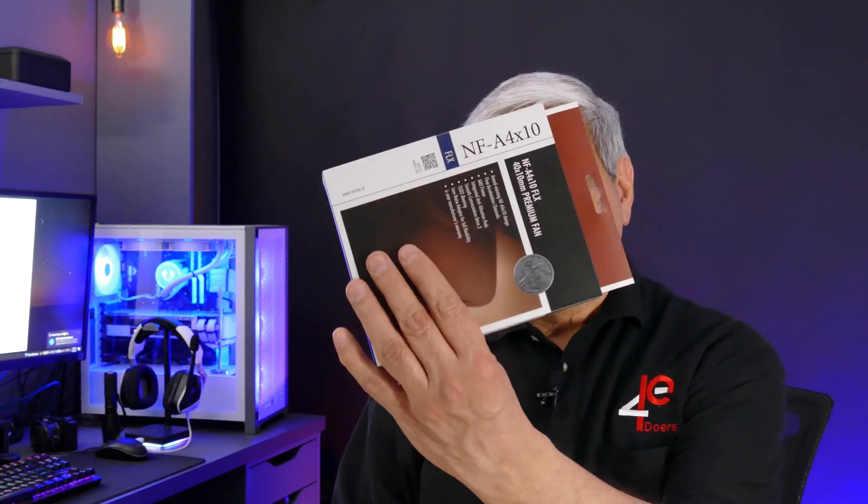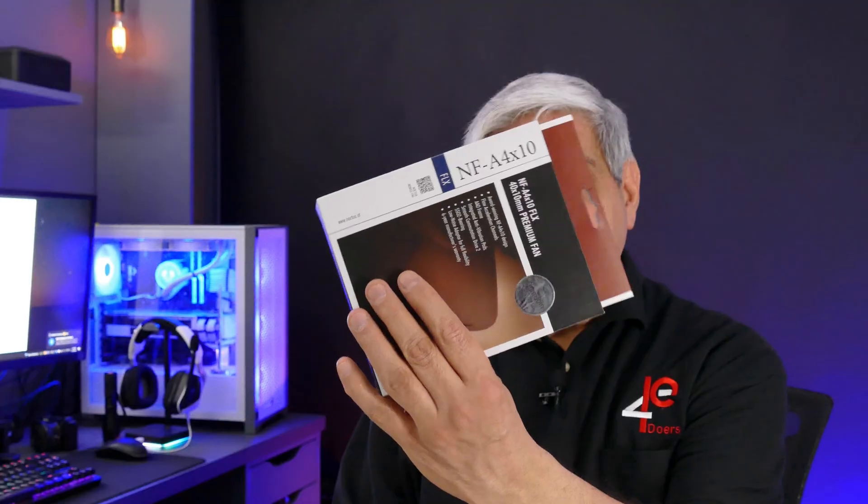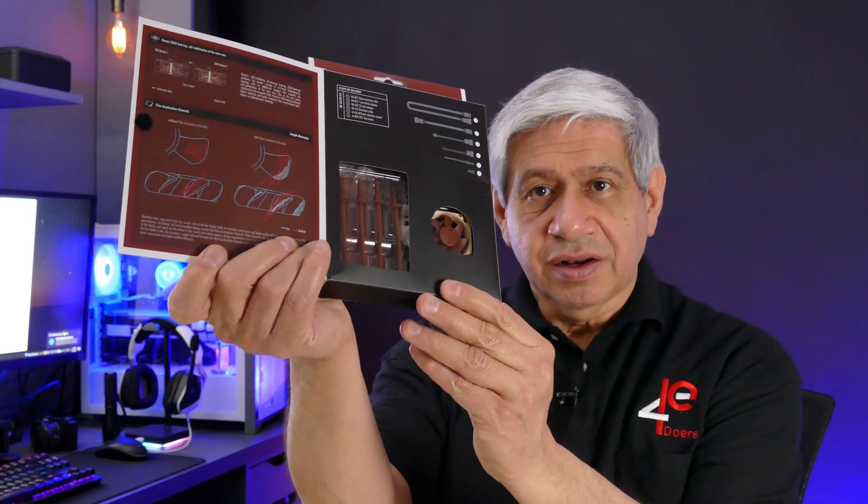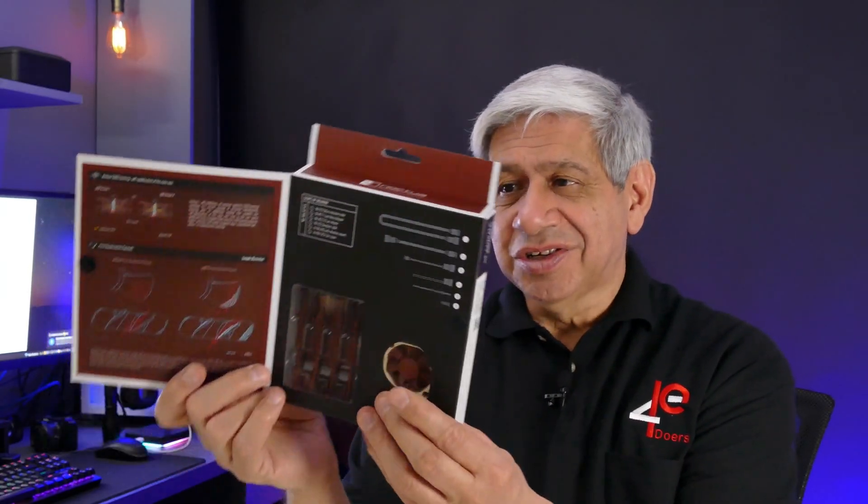So I decided to put a fan in it. It has an option for doing that, and I did some research. The best one for it was this Noctua NF-A4x10, which is a very small 40 millimeter fan. They actually give it very good packaging, I was a little surprised by that.